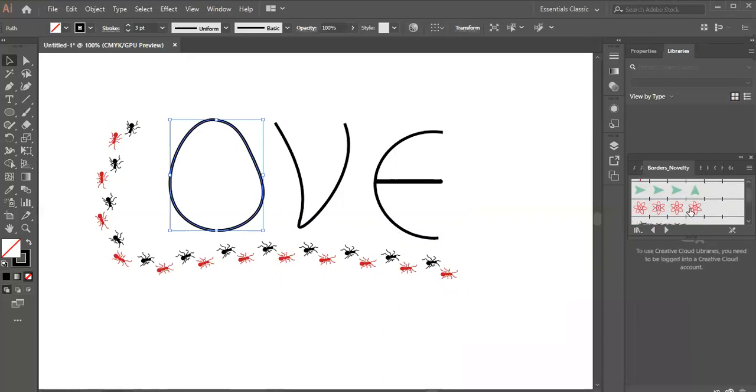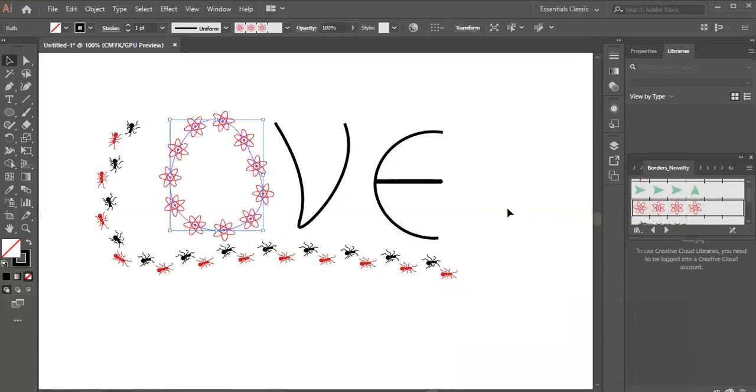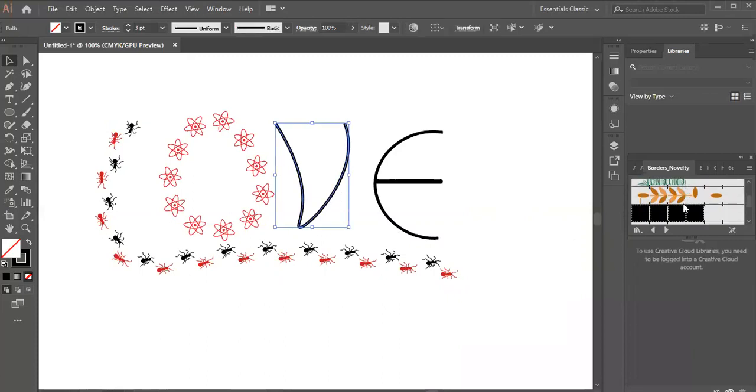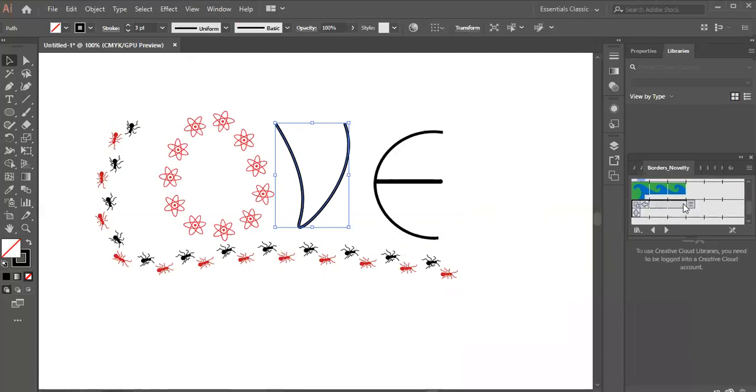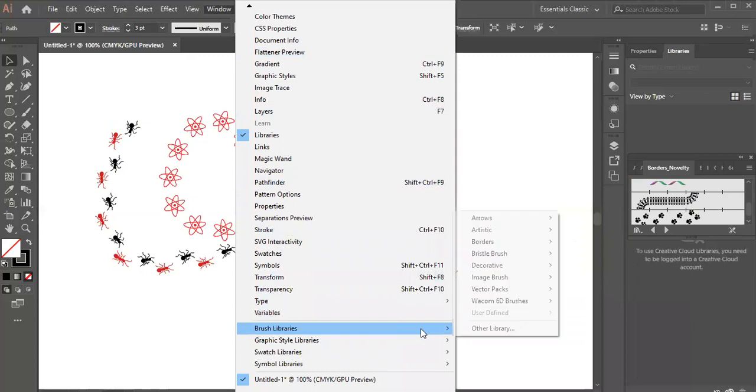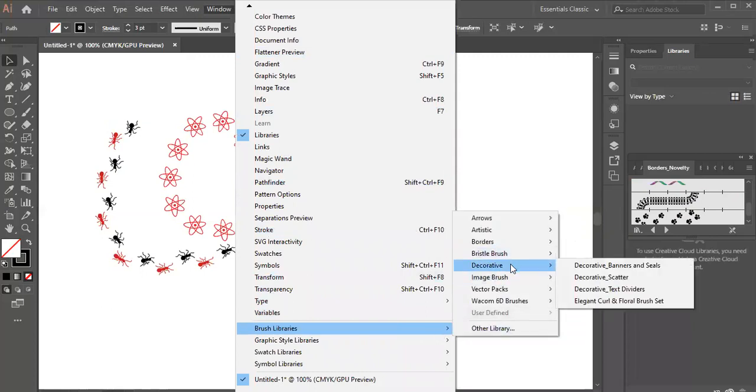This one looks good. As well as the borders. Now we have to use brush libraries again. You can see there are bristle brushes and decorative brushes. Let's go to the decorative brushes. There are very good brushes.